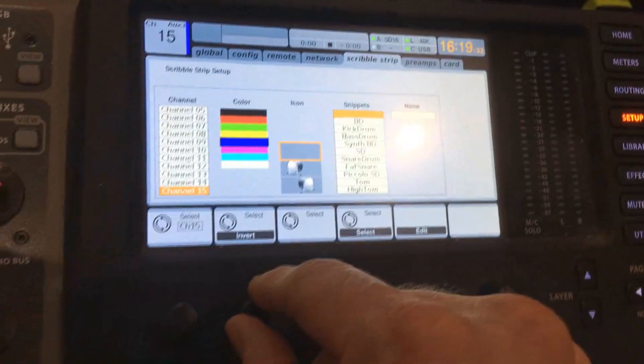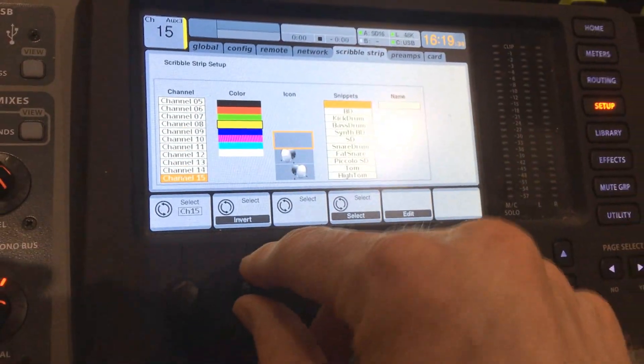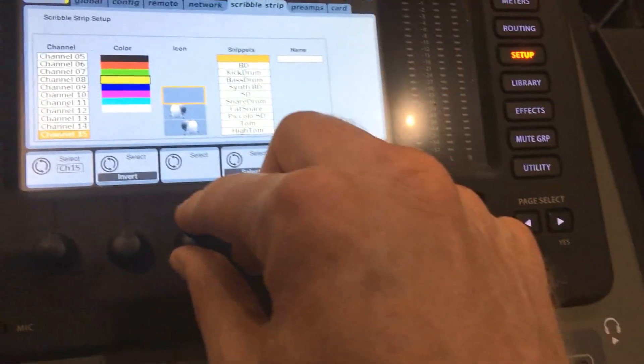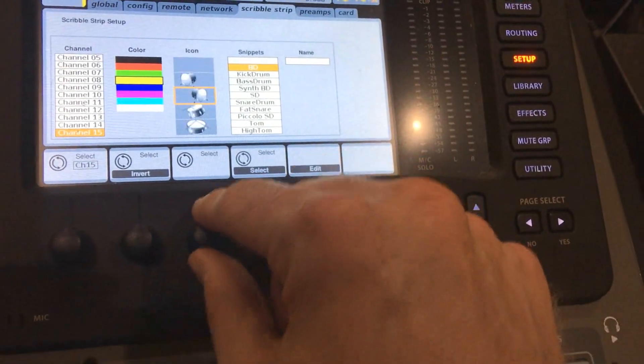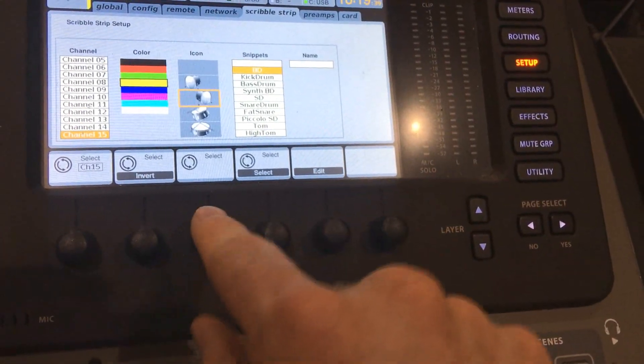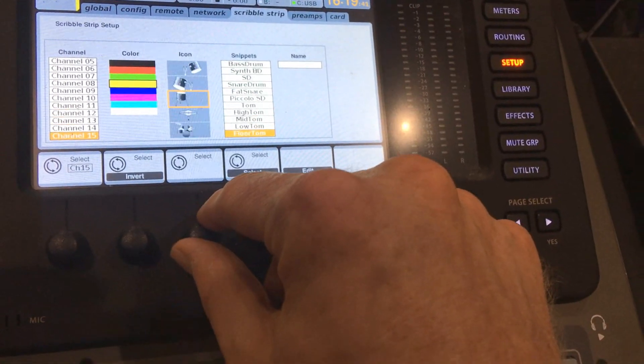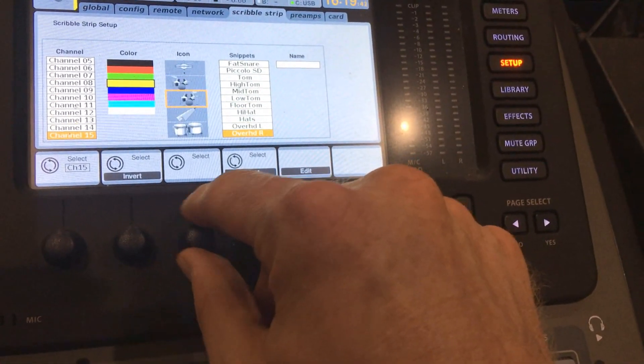I'm going to pick yellow for now. Then on this next knob over here, I can select what icon I want it to be.